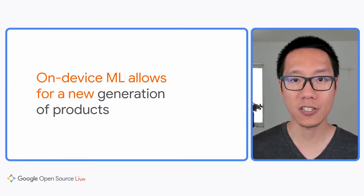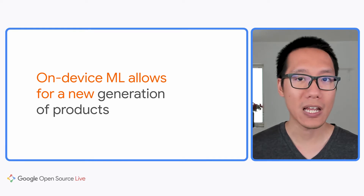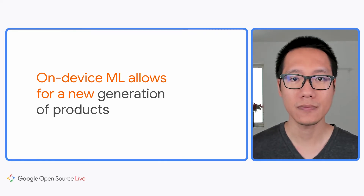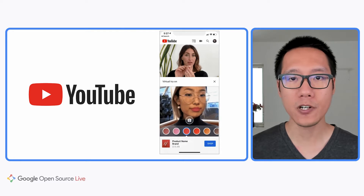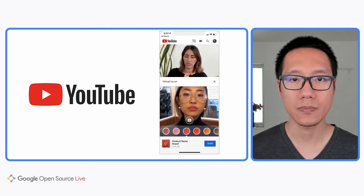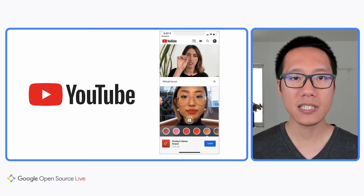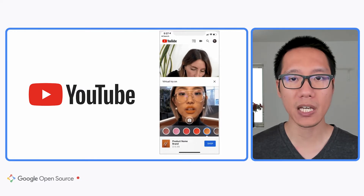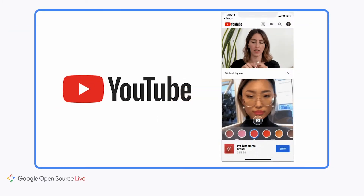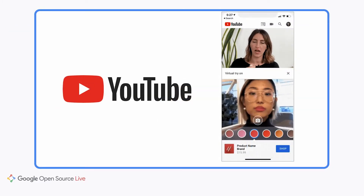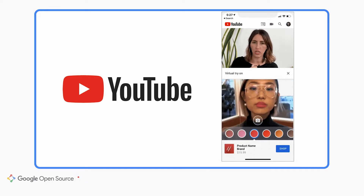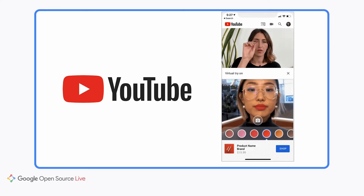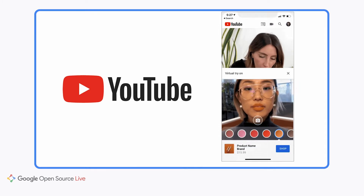Thanks to on-device machine learning, a lot of new features have become possible. The first example is the virtual try-on feature on YouTube. In this demo, you can see that the user can try different lipstick colors using augmented reality in the app. This feature is powered by an on-device machine learning model that recognizes the user's lips in real-time and changes the colors.